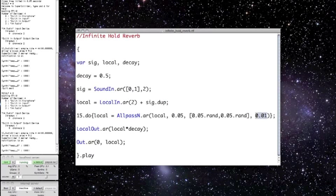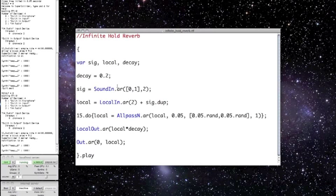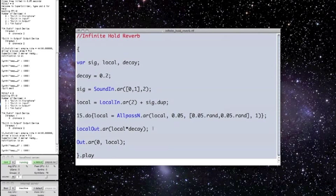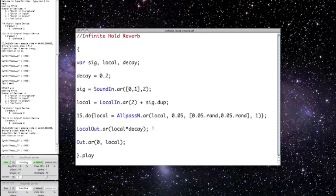Anyway, you get the point. And, of course, if we take the decay coefficient down a bit, then we have a much more traditional-sounding reverb. So that's it anyway.